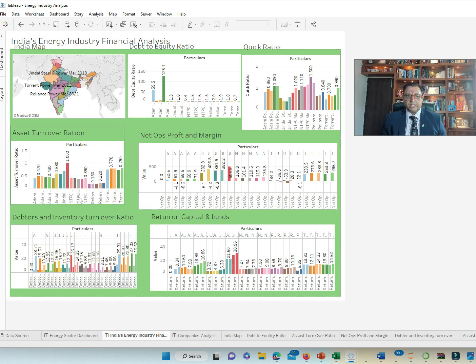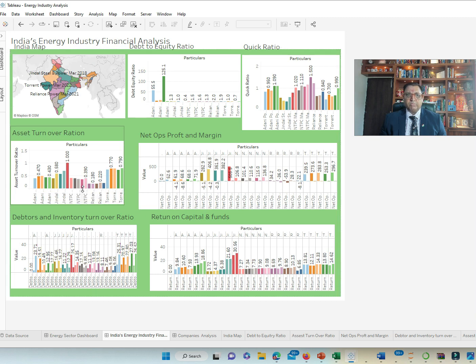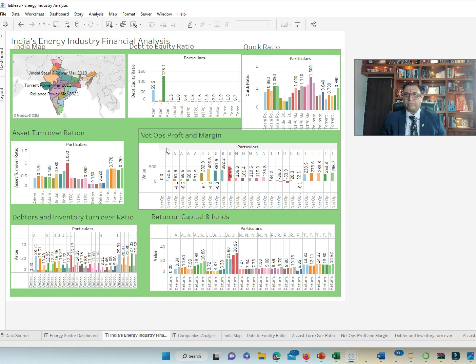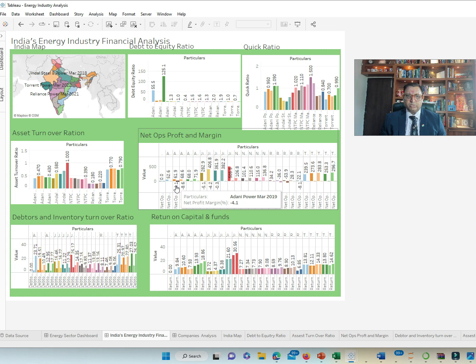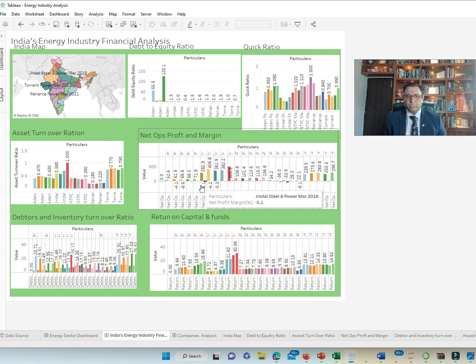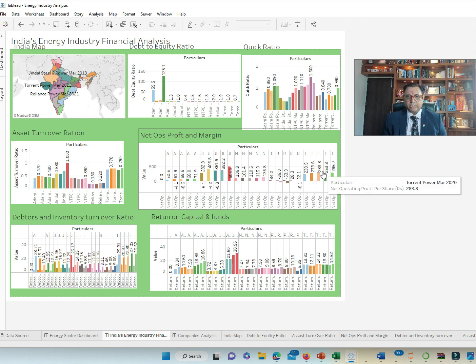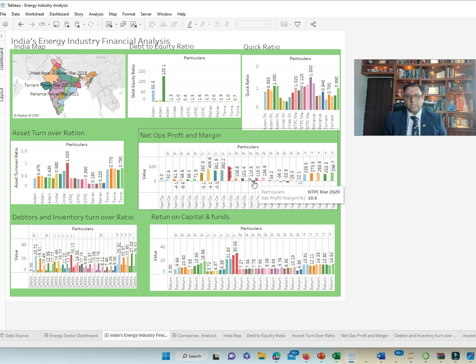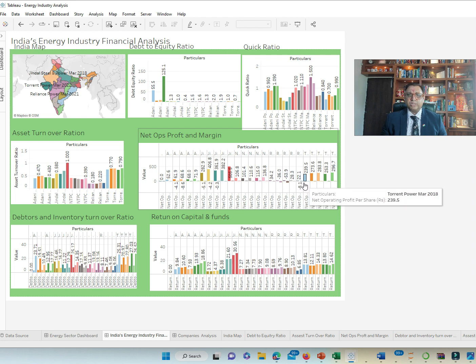NTPC and Reliance have been consistently but not as high. Net operation profit and margin. There we see the losses incurred especially during the year 2019 and 2020 by most of these companies barring Torrent. Most companies including NTPC have not got losses in these years but the rest of them possibly due to COVID years have suffered losses.